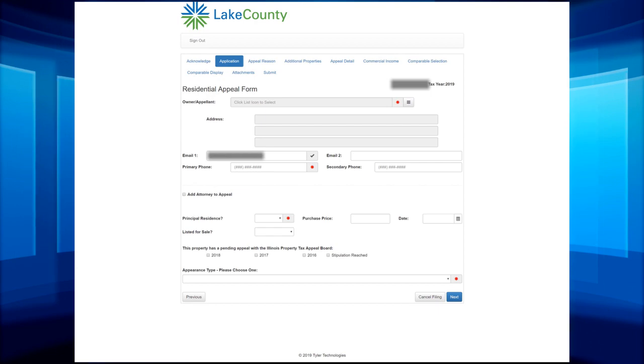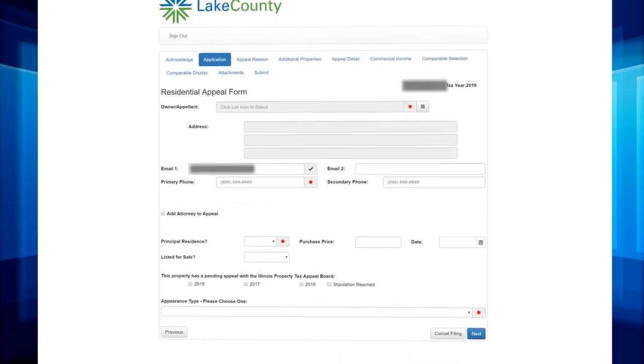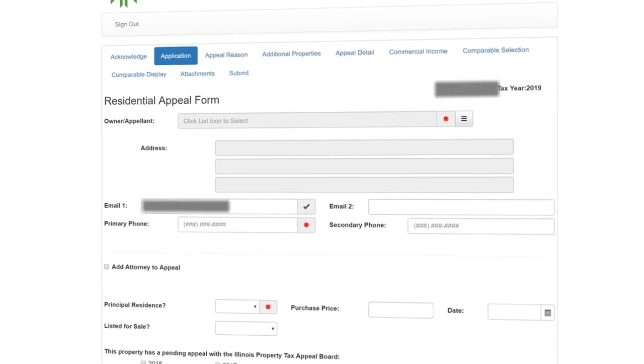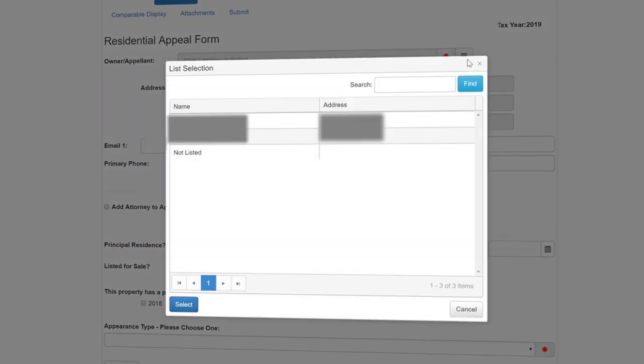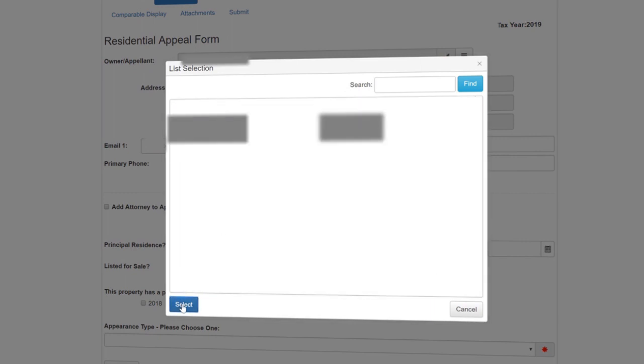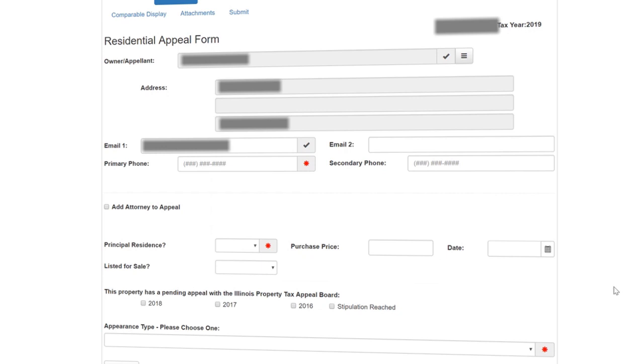Next to Owner Appellant, you will see a menu button and when you click on it, you will see all the owners of the parcel. Choose one for the appeal. Once you do that, the address will automatically be entered.